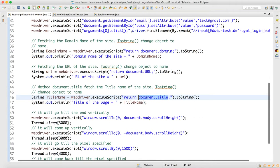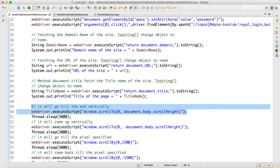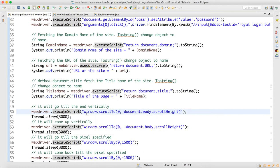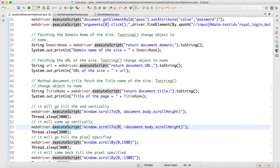Now if you want to scroll down through JavaScript, you can use webdriver.executeScript and write window.scrollTo in parentheses: 0 comma document.body.scrollHeight — this will scroll vertically down to the bottom. To come back up, use webdriver.executeScript with window.scrollTo(0, minus document.body.scrollHeight) and it will scroll back up.